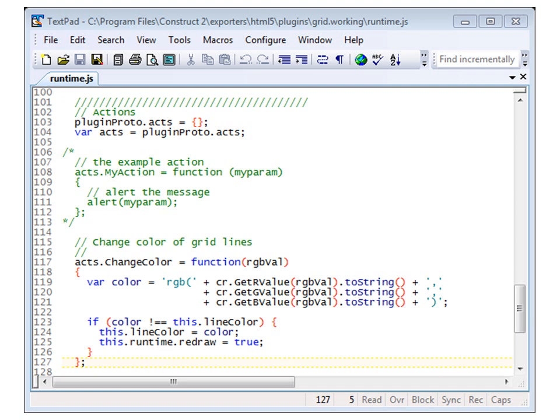So, back now in the runtime JS, to code up our change color function, following the example action that is already there in the template code. Instead of my action, we give it our name, change color. And the function is passed a parameter. In our case, it's going to be an RGB value.